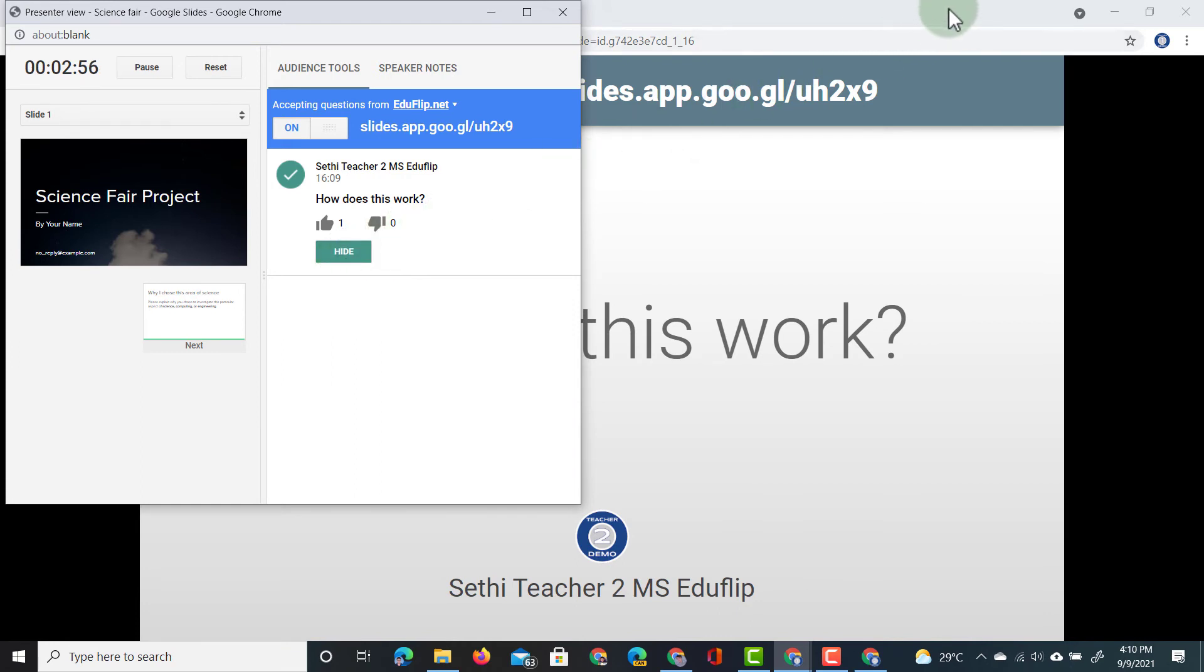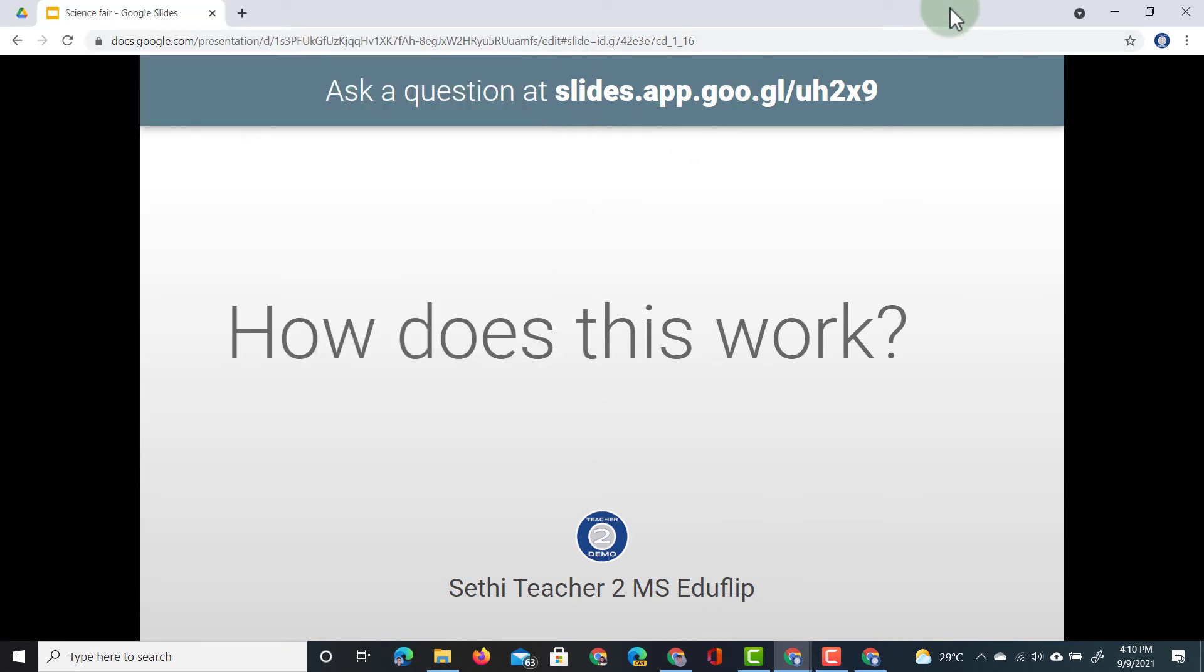Now everyone watching my presentation sees that question highlighted on the main screen. They also see who's asked this question because they did not choose to ask it anonymously.